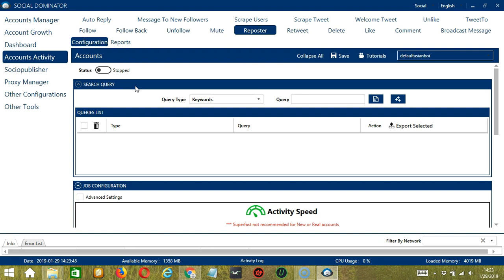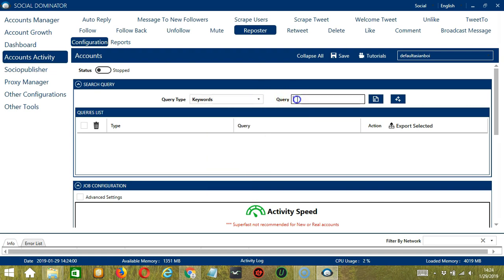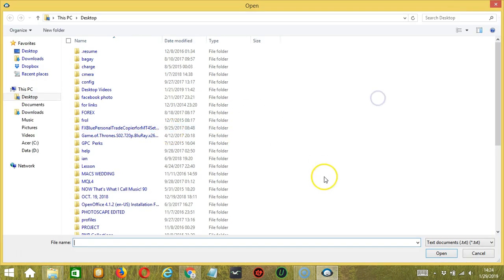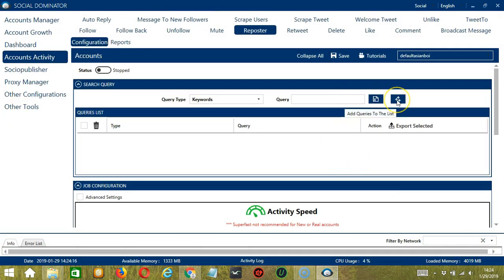There are two important sections: Query Type and Query. Query Type defines how you want to search the tweet. You can select the query type by clicking the drop down button. Once you have selected your query type, enter the query either manually by typing in this area, or import from CSV or text file by clicking this button. Select the right file and click Open. When you are done, click add queries to the list button and it will be added to the queries list.